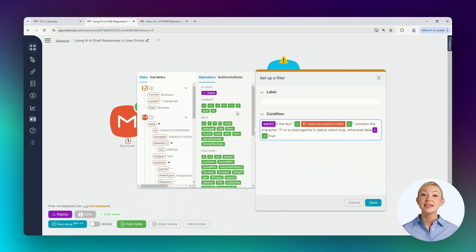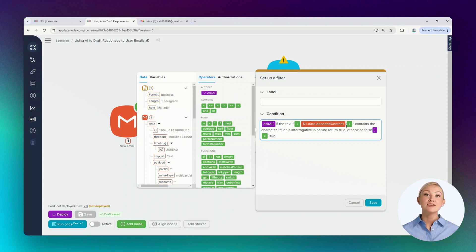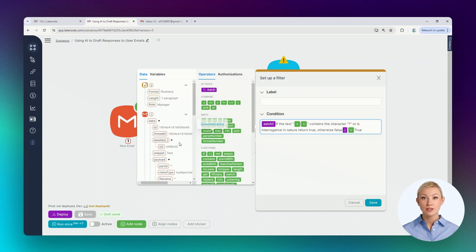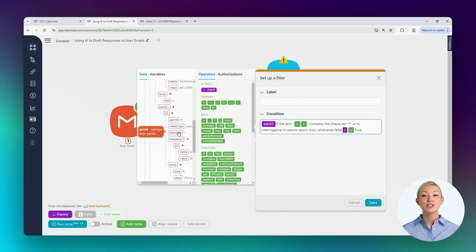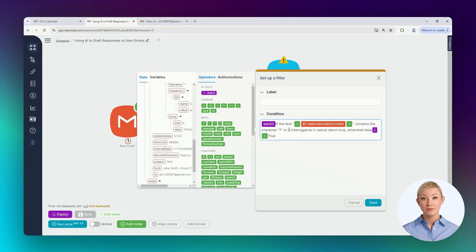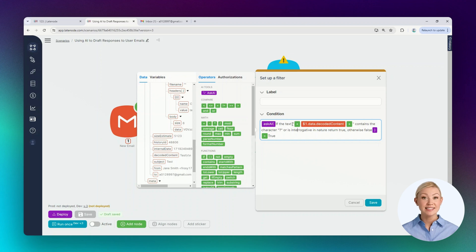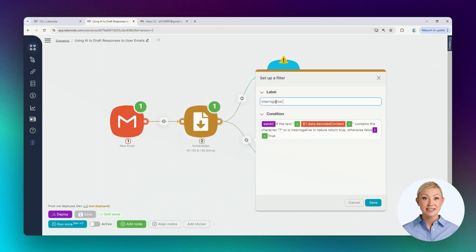To set up the conditions, a special operator is used, which also allows asking various questions to AI and getting answers to them. Data from the previous node is also used. To add them, just click on the correct icon in the helper window. For the node data to be considered correctly in this operator, it needs to be highlighted with pluses and quotes. Let's name the route and save it.